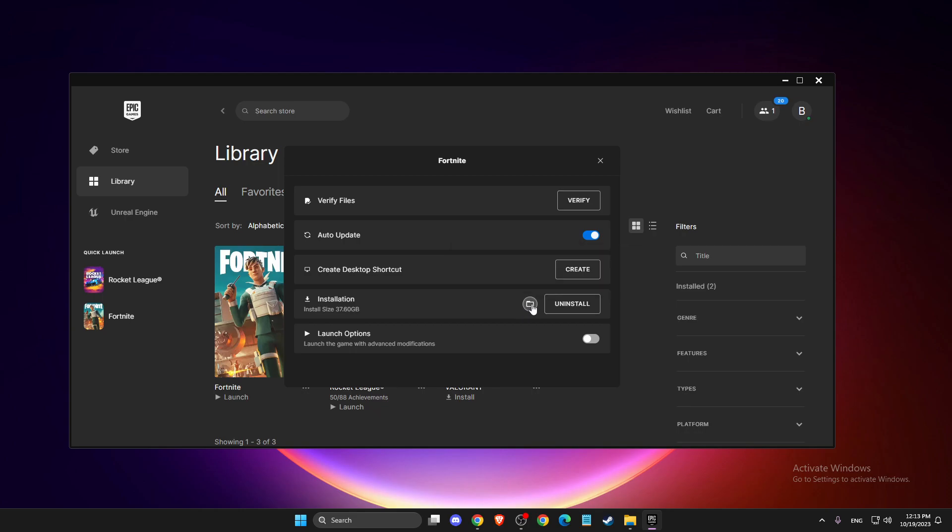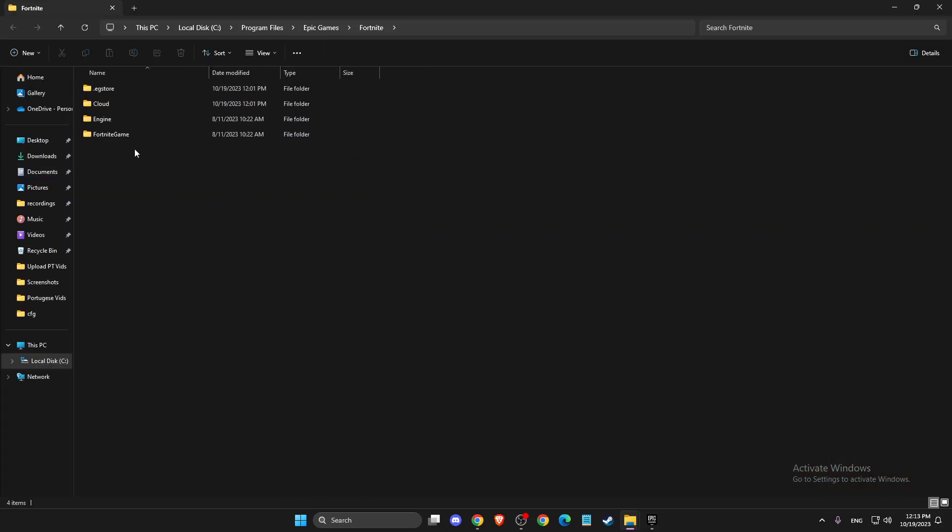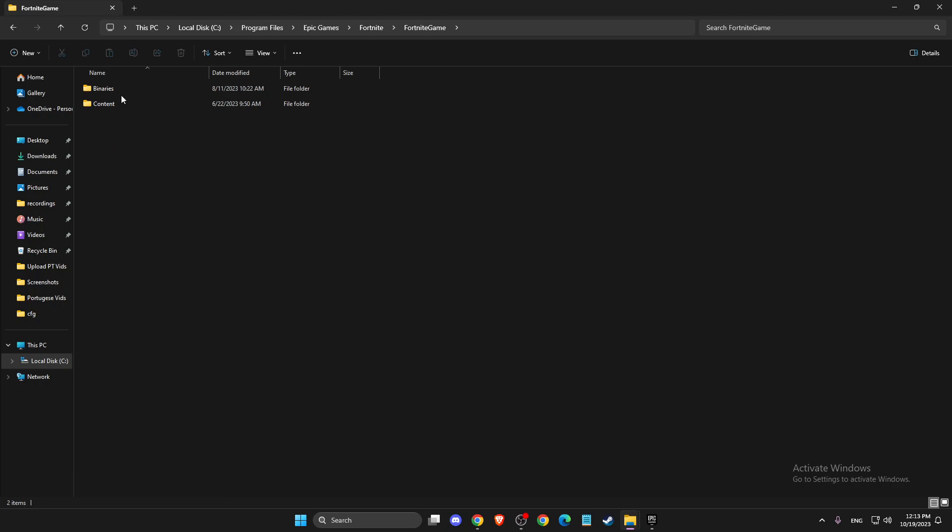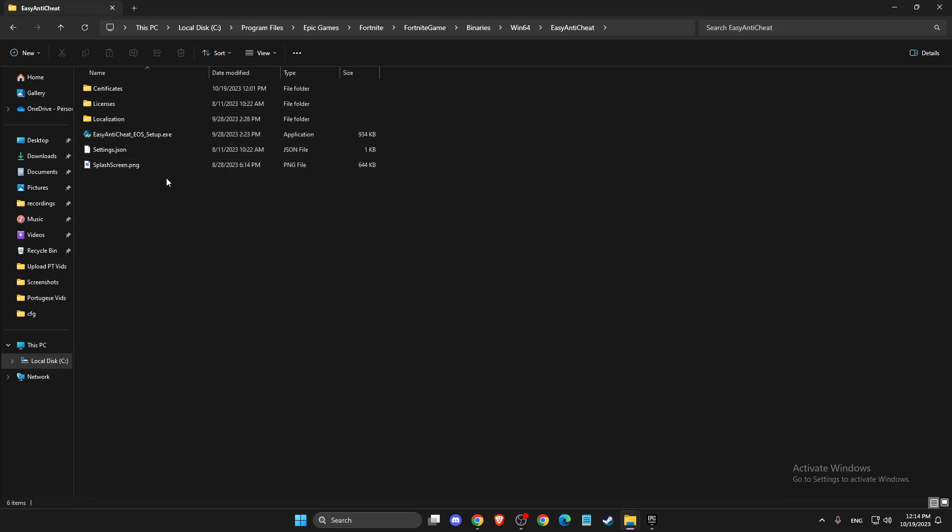Once you get this, you can close up Epic Games. Then you need to go to Fortnite, Game, Binaries, Win64, and then you need to go to Easy Anti-Cheat.